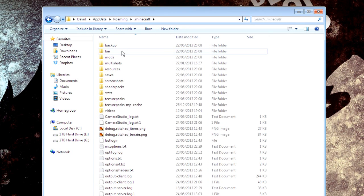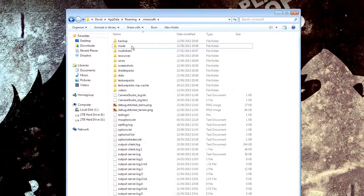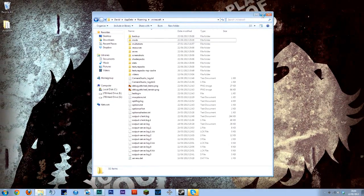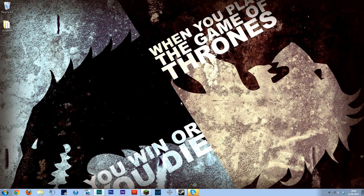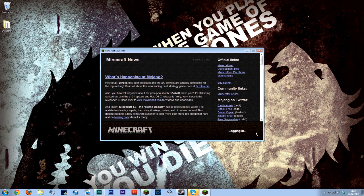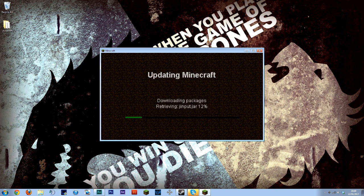Then if you head into the Minecraft folder and just delete the bin folder make sure you've backed this up before. This will mean that when we just close this and we open Minecraft it will re-download the current version which is 1.5.2.